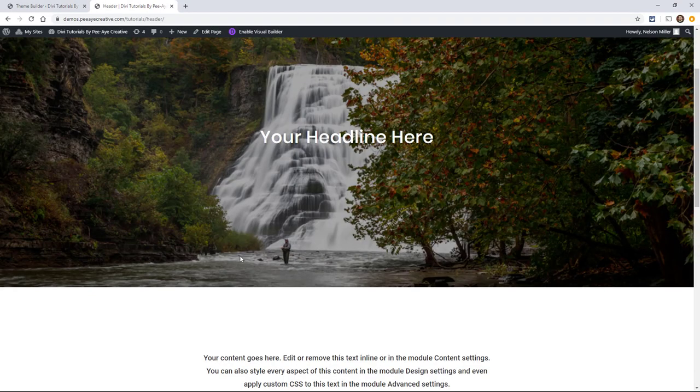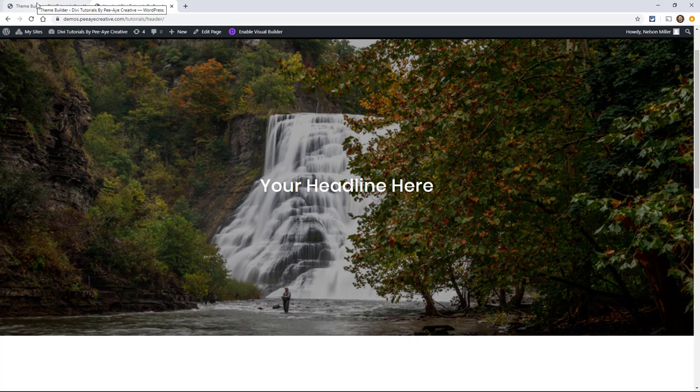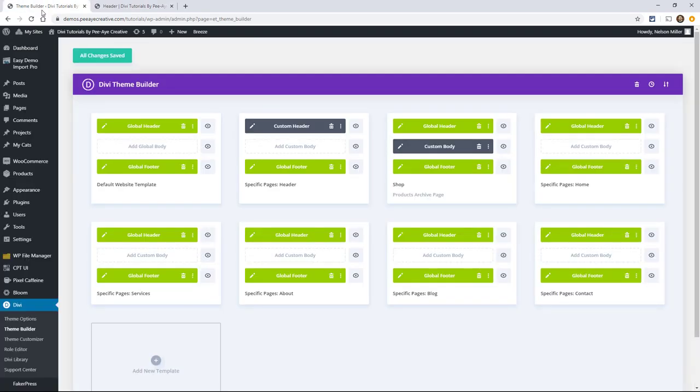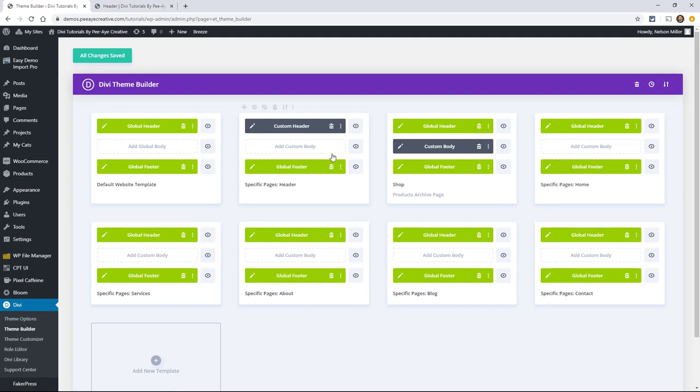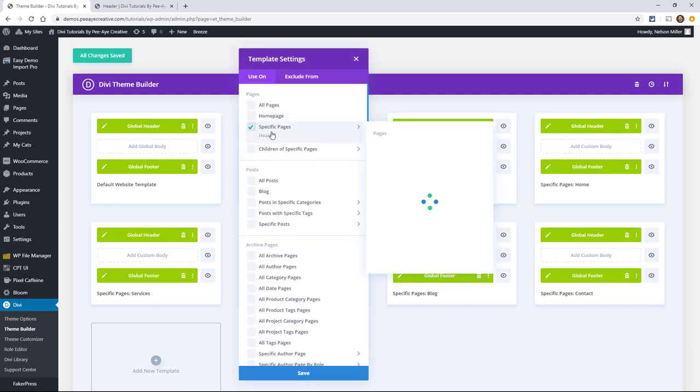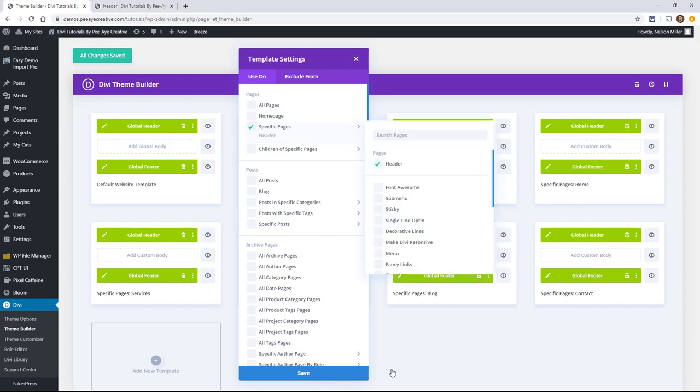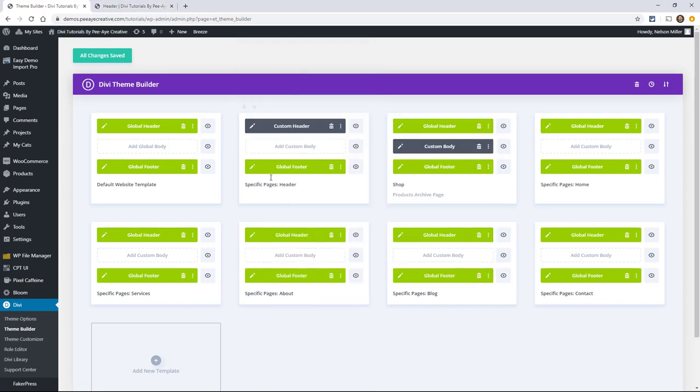So in this tutorial, we're going to be showing you pretty simply how to make a fixed header in the Divi theme builder. I'm in here under Divi, under theme builder, and I have a new theme builder template right here. I've assigned this template to a specific page, and that's the header page. You can see that's the one I have up here in the other tab. So I want this template to apply to that. So I've created this custom header there.